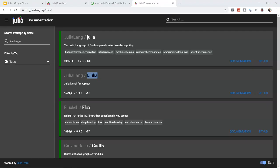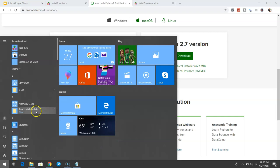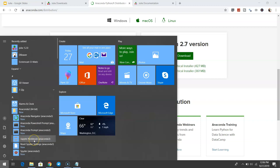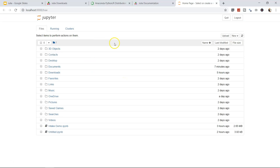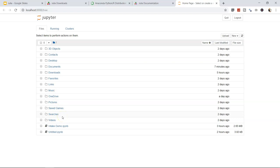Once IJulia and Anaconda are installed, open the Jupyter notebook from Start > Anaconda > Jupyter Notebook. A new browser session opens. From the 'New' menu you can create folders, Python files, or Julia files. Create a new folder to organize your project files.